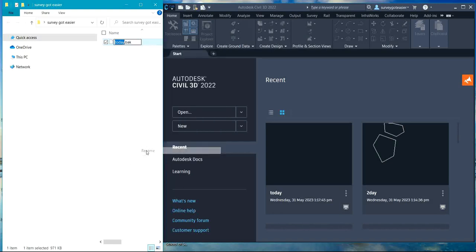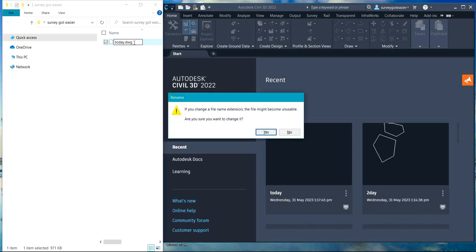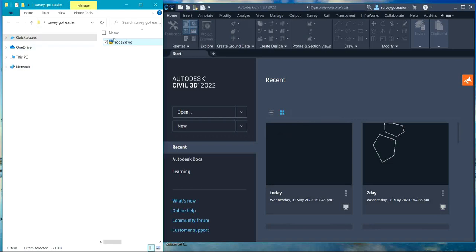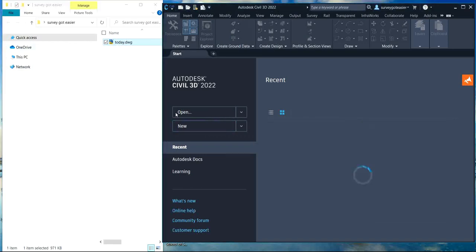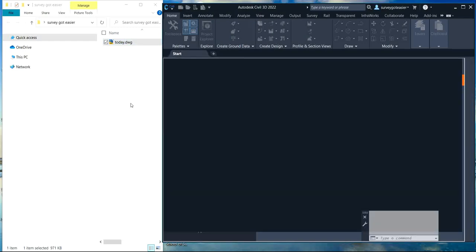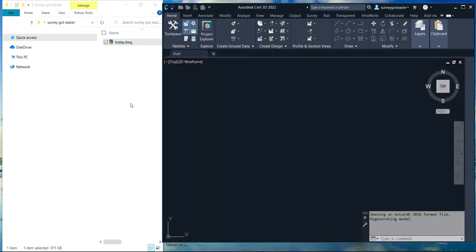Right-click on the backup file, then change the extension to .dwg, then press F2 and click Yes. When you open it back, it's going to restore what was deleted because you have the backup file.